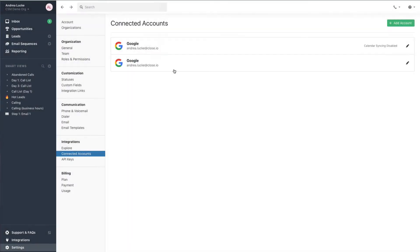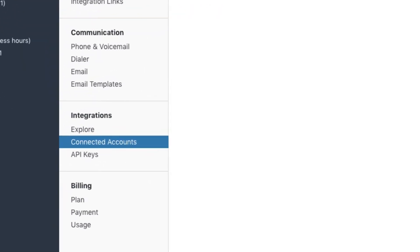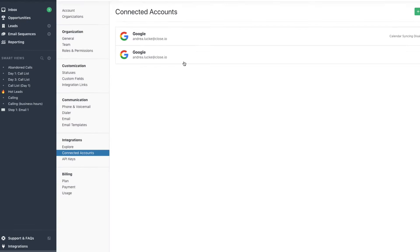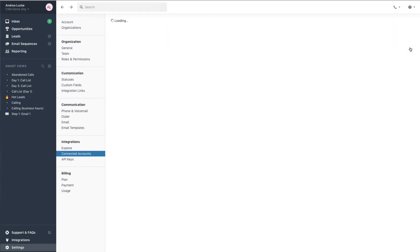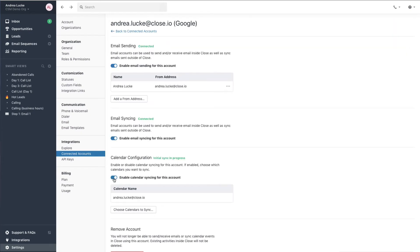If you've already connected your Gmail account to Close, you can enable calendar syncing by going to your settings. From here, go to Connected Accounts, select Calendar Configuration, and toggle this setting on.